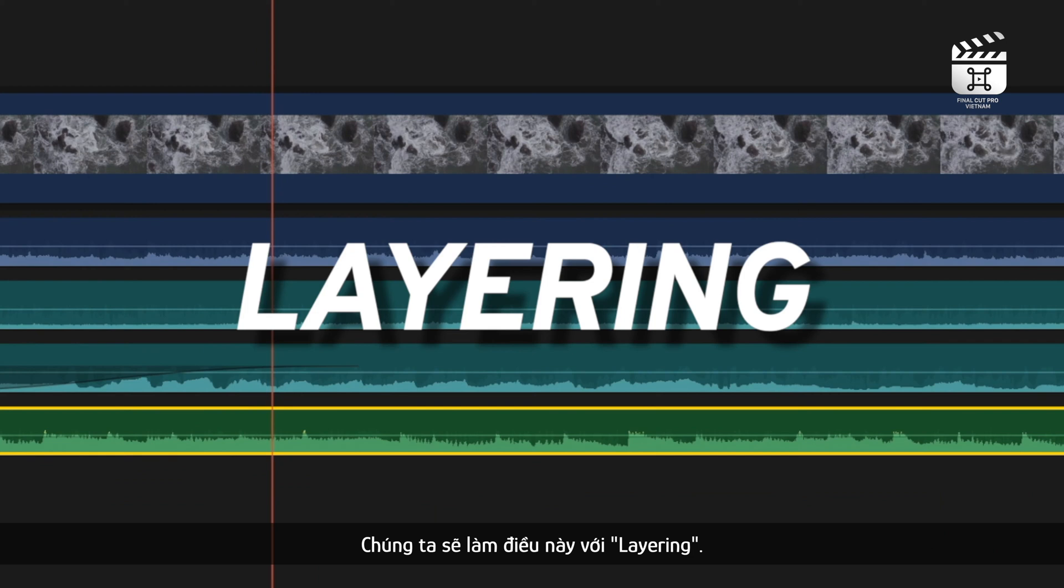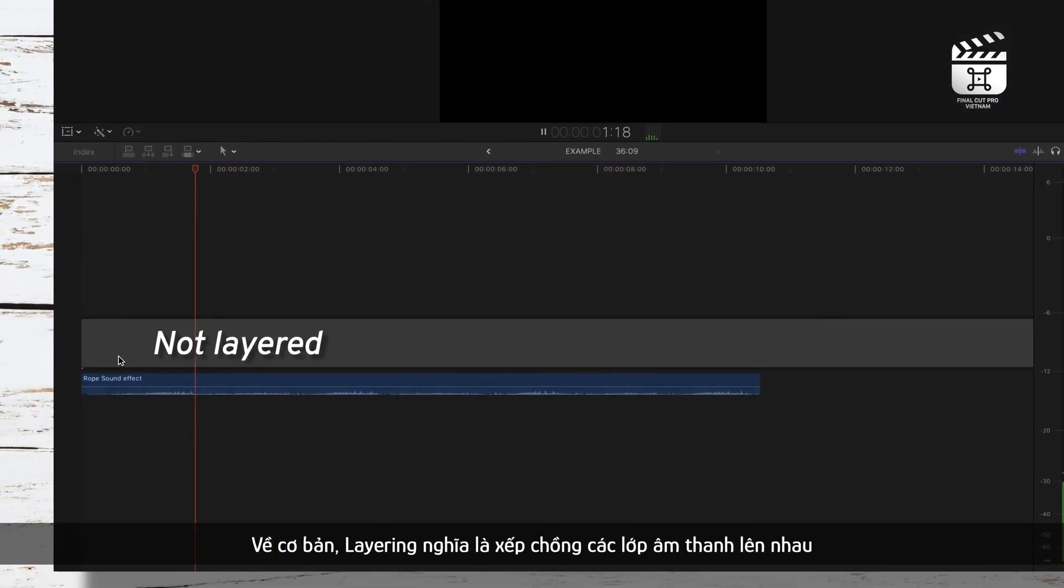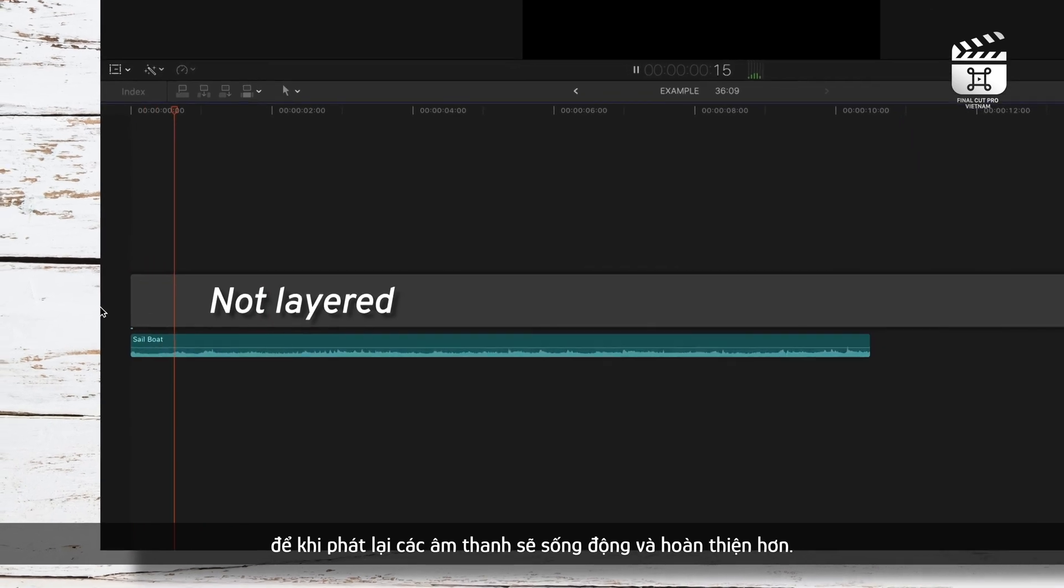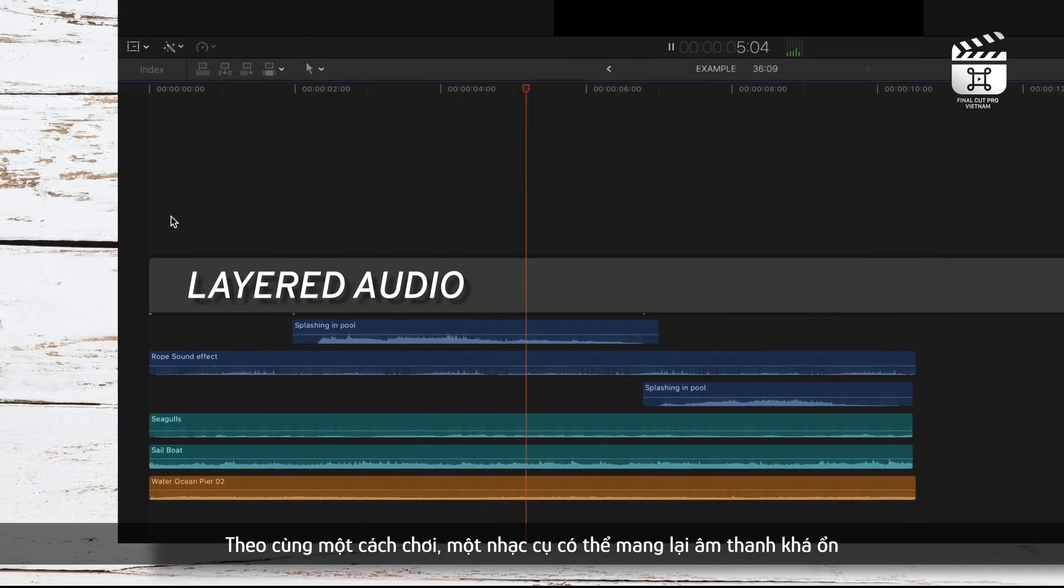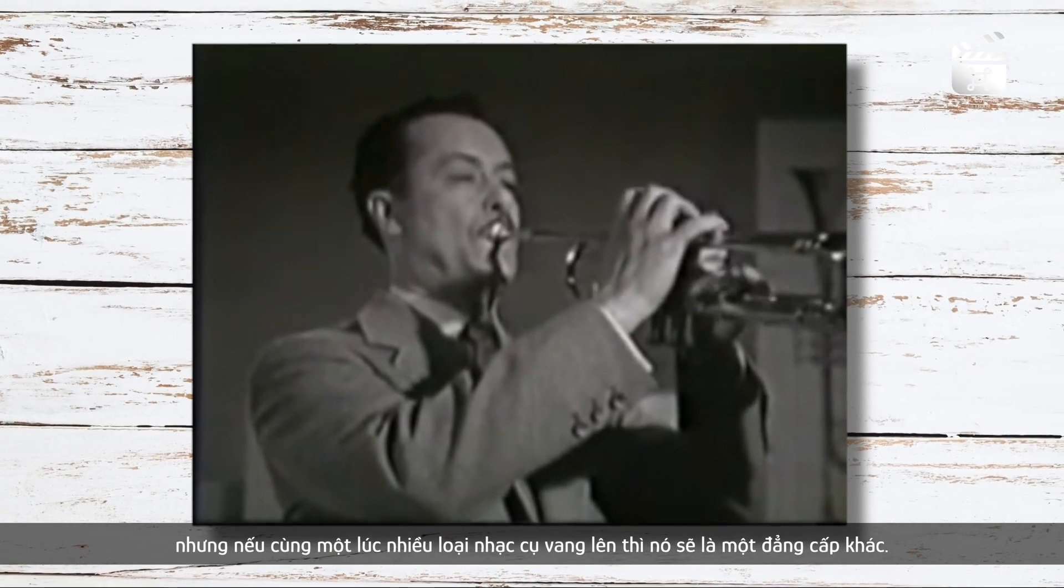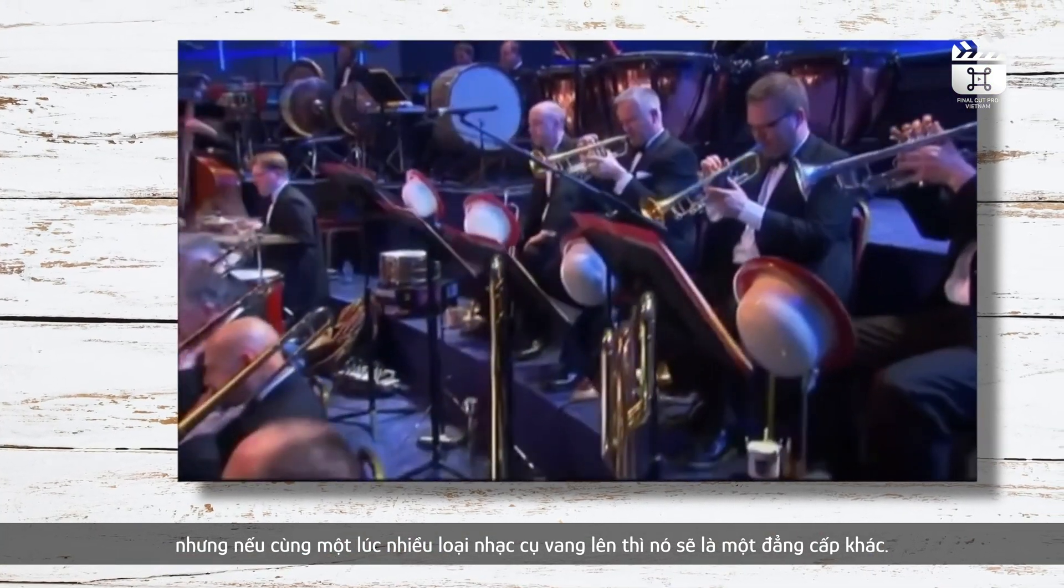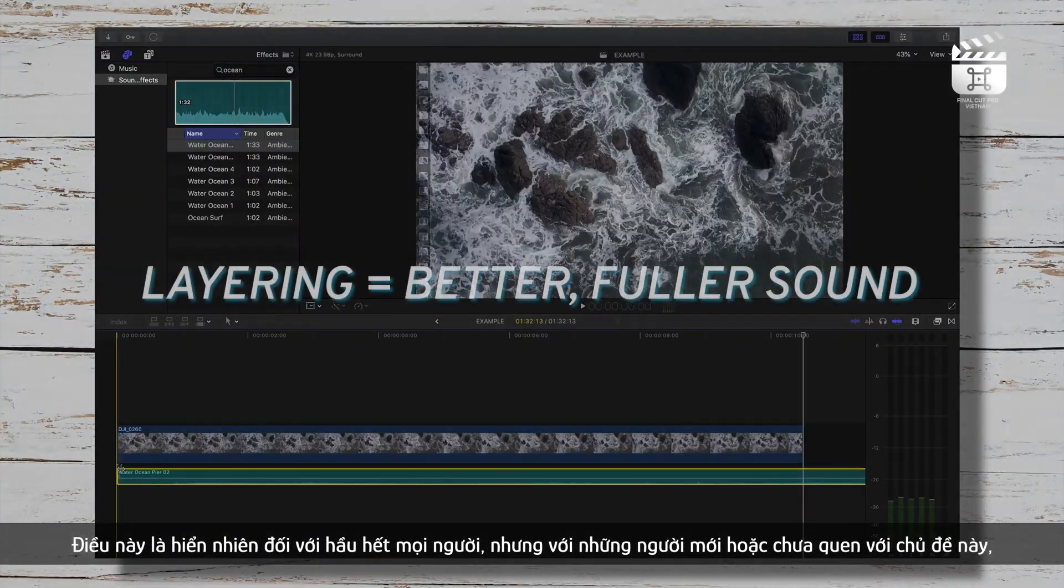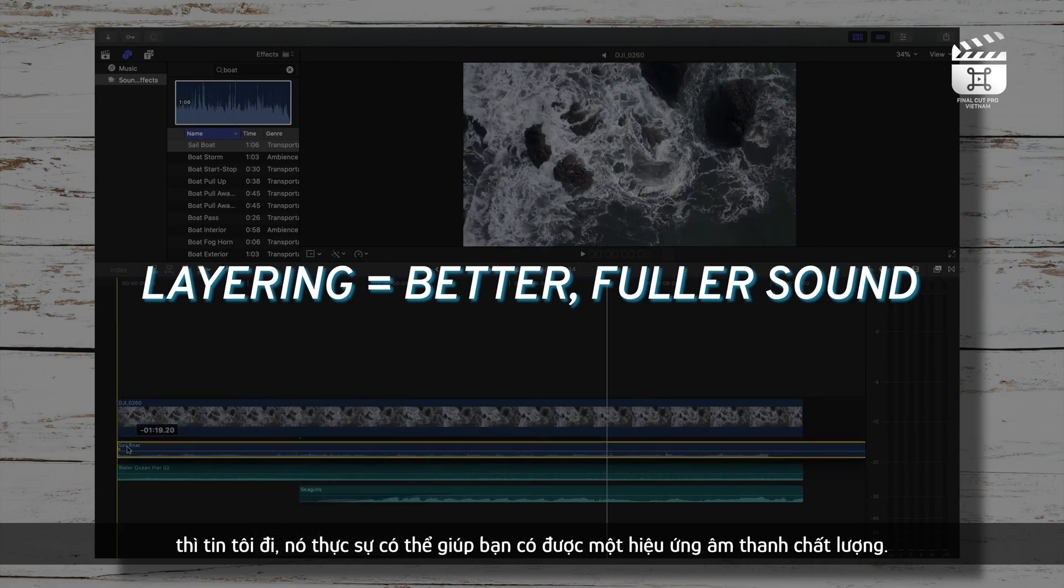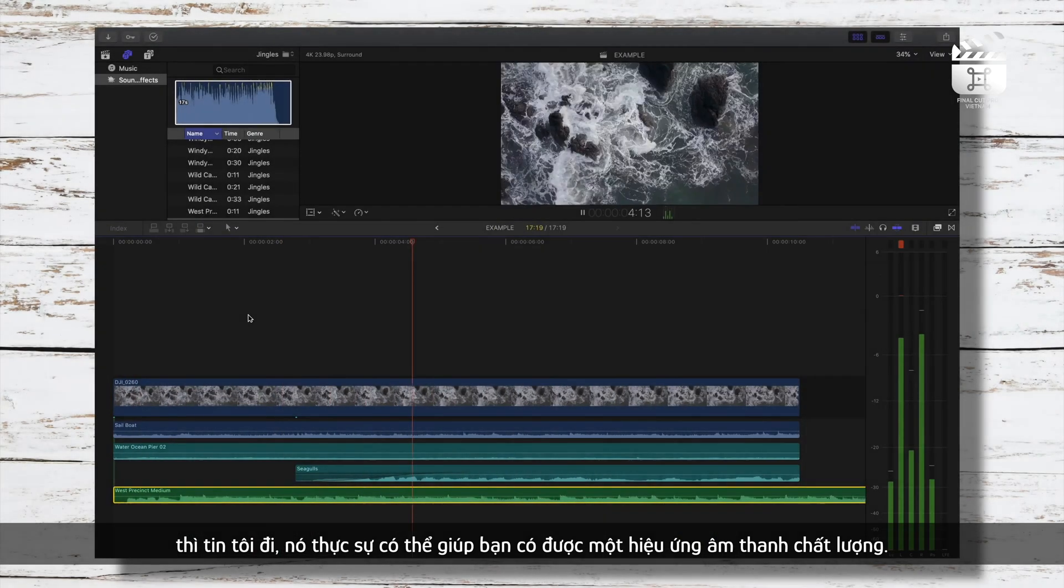We'll do so by layering. Essentially, layering is stacking and placing audio clips on top of each other so when played back the audio sounds fuller and more complete. In the same way that one instrument playing can sound good but multiple instruments played at the same time can create something on a whole different level. This is obvious to most but for those just starting out or those who are unfamiliar on the topic this can really help you to create a quality sound design in your videos.